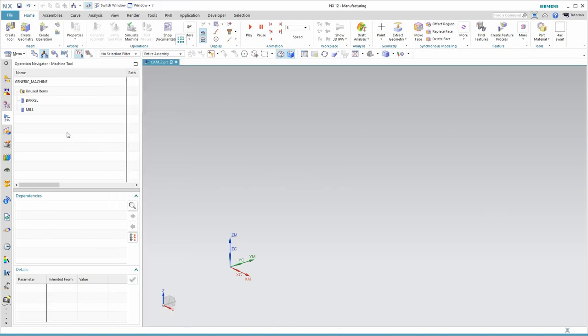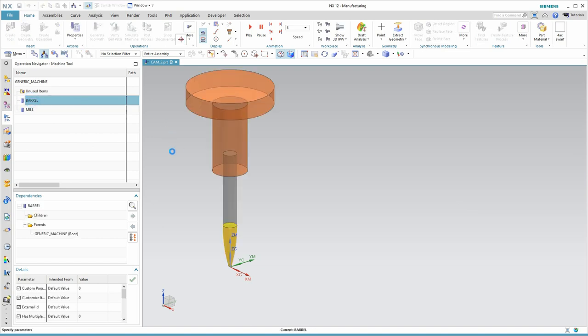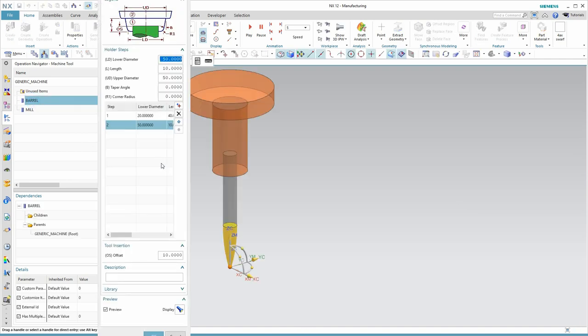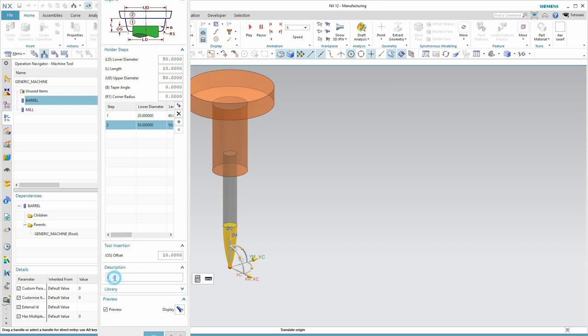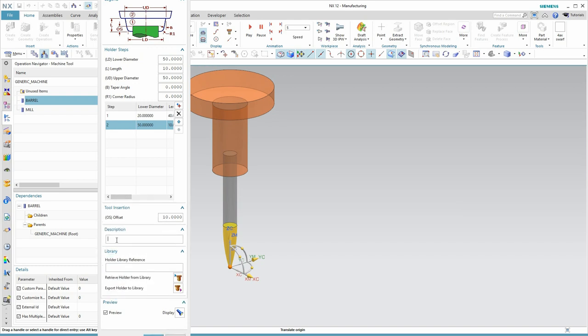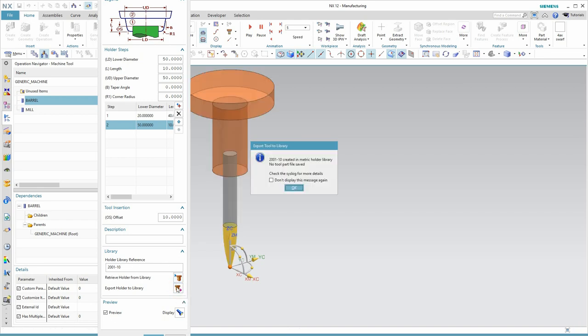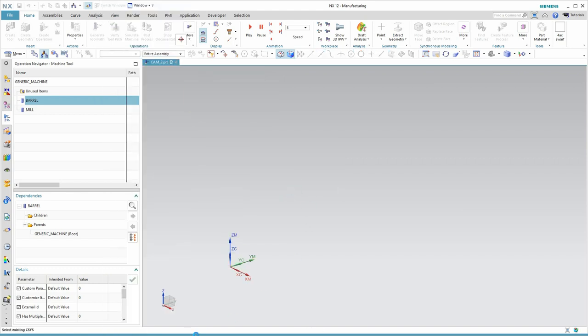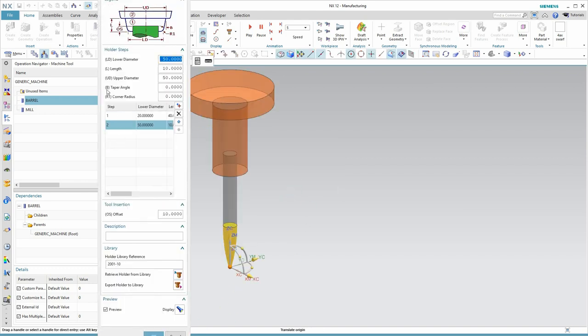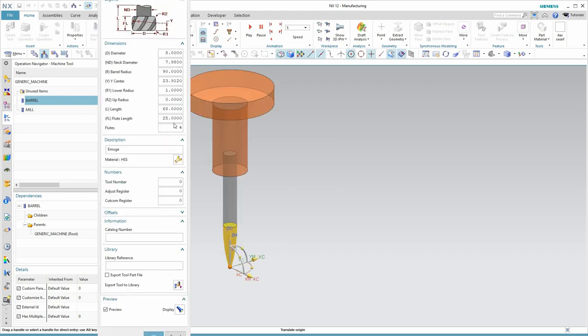Now, I'll add the barrel cutter to the library. This is going to be just a little more complex because this tool has both a holder and the tool definition. The holders have their own library. All right. It tells me it was exported to the metric library. Next, I will do the tool.